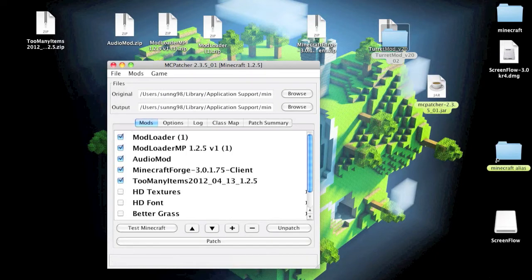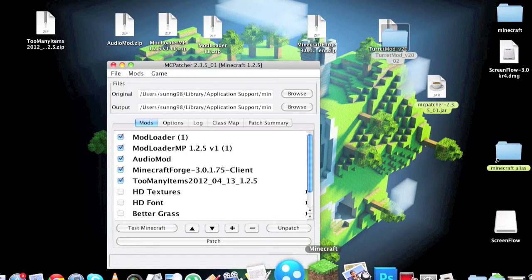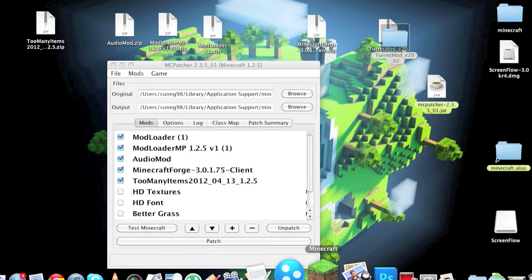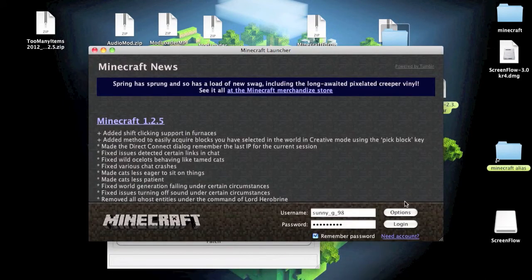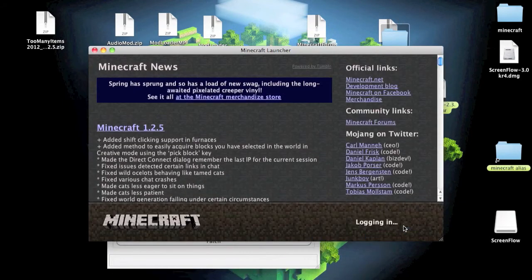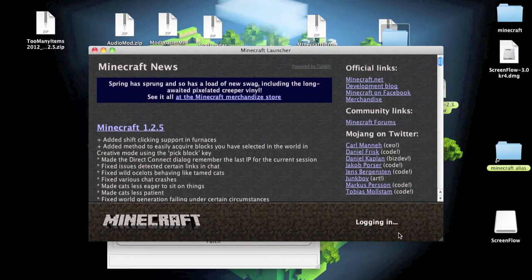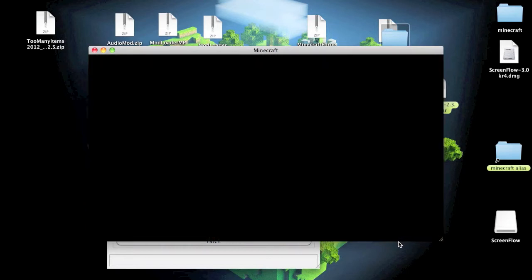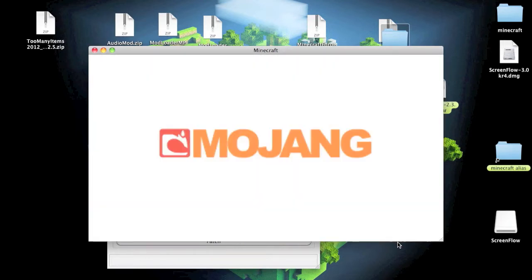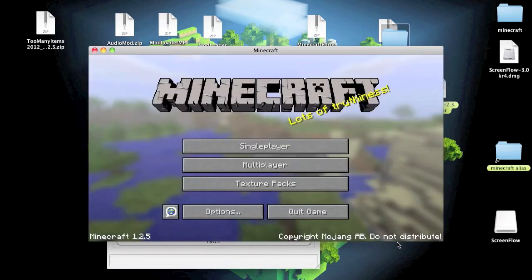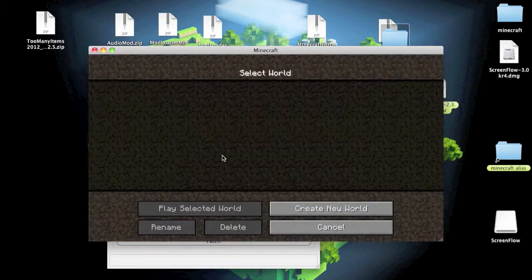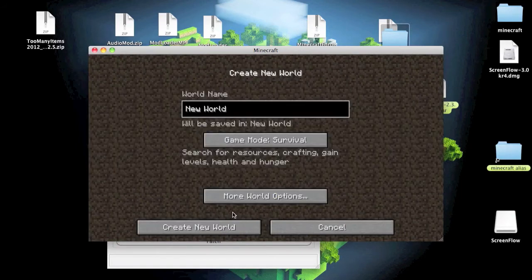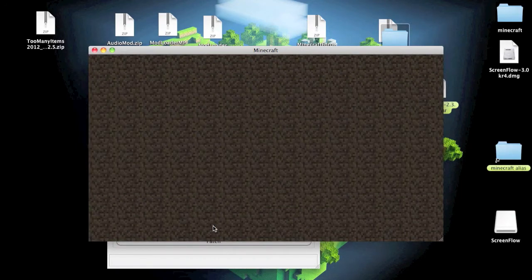Okay, now open your Minecraft. What is my new world.